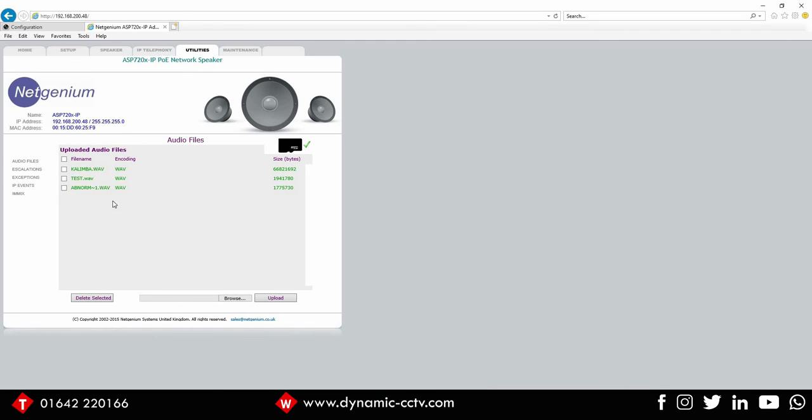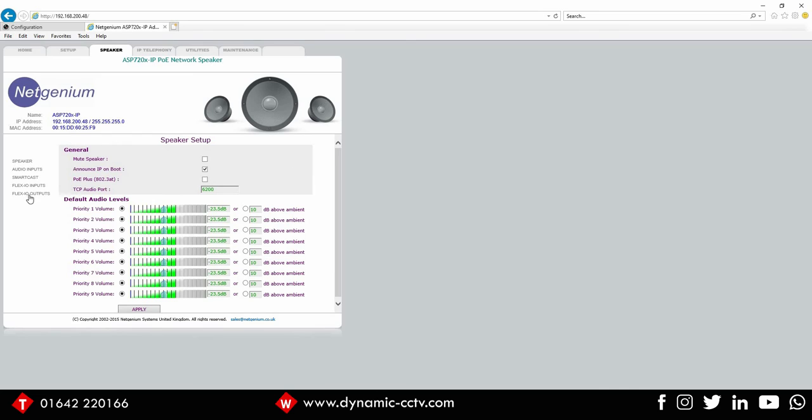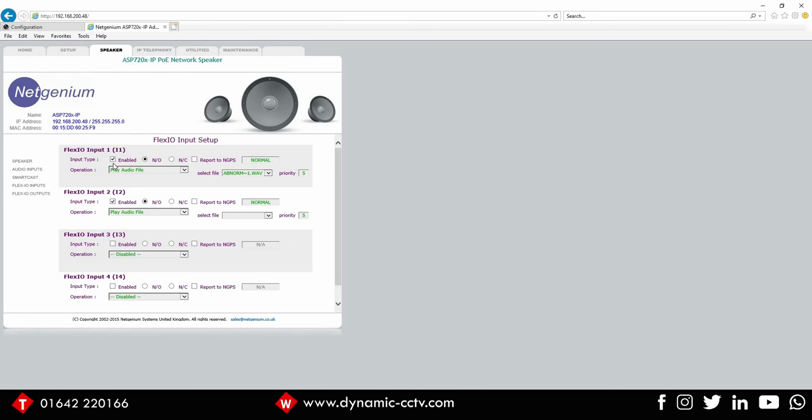If we go across to the speaker tab, we can click onto the alarm inputs. I'm using alarm input one today, so it's already enabled. It's set to normally open, which is what I want. And it's already set to play an audio file. You've obviously got lots of other options there. So we just need to select our audio file layer, which is already selected and set to priority five.